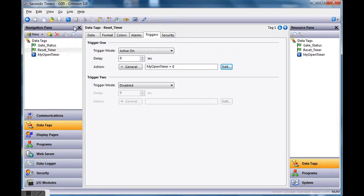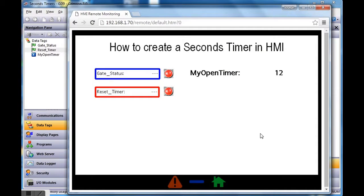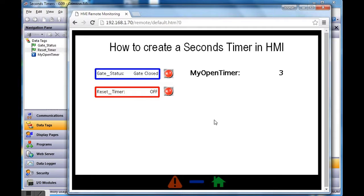Let's save and download to the screen. Back on the web page — if I squeeze the gate open it keeps track of the time it's open, I let it sit, squeeze it again, it works. Now if I hit the other input — boom! It resets. I open the gate again, it counts up, I let it sit, hit it again — starts counting up. And once again if I hit the reset timer — perfect.